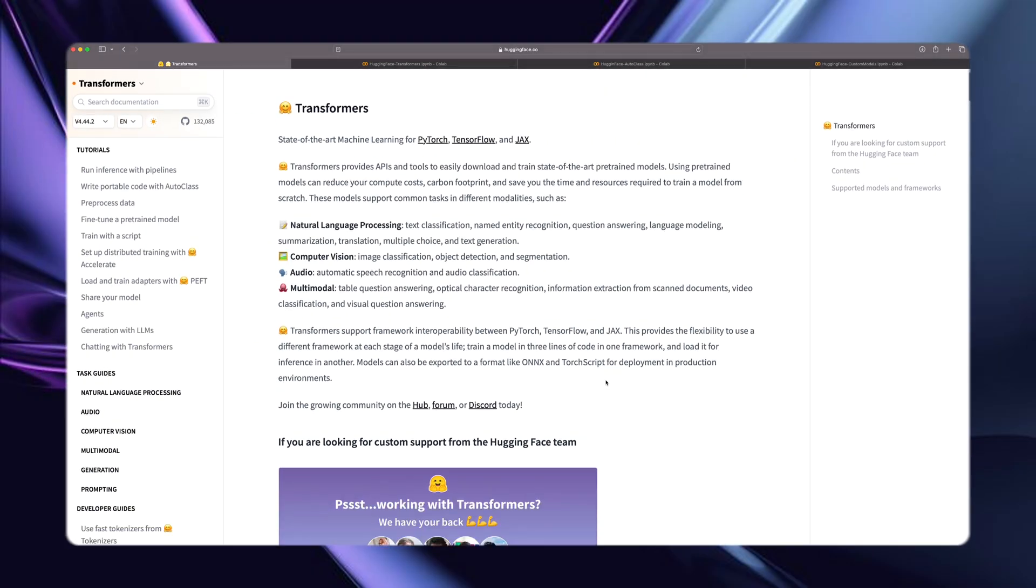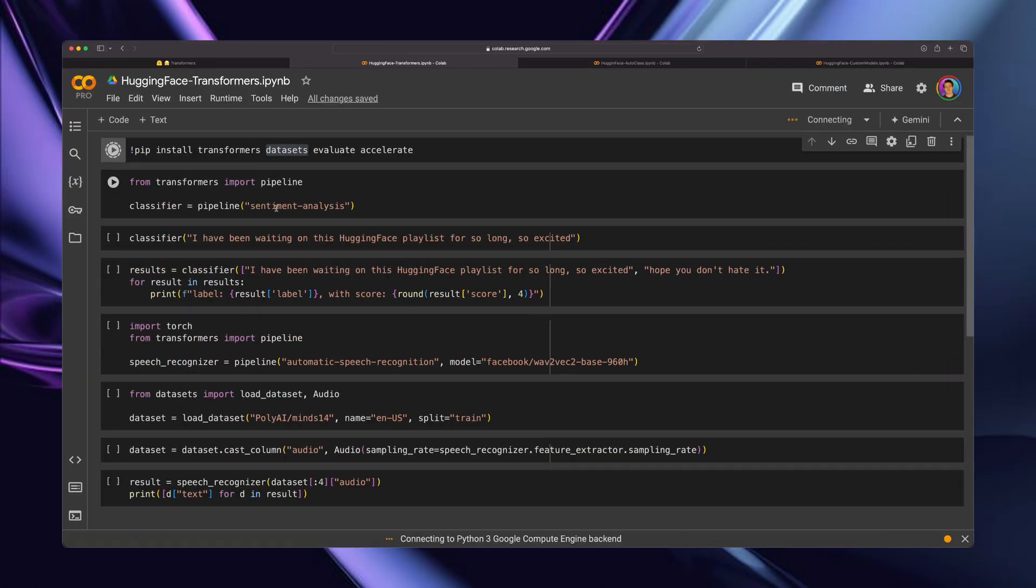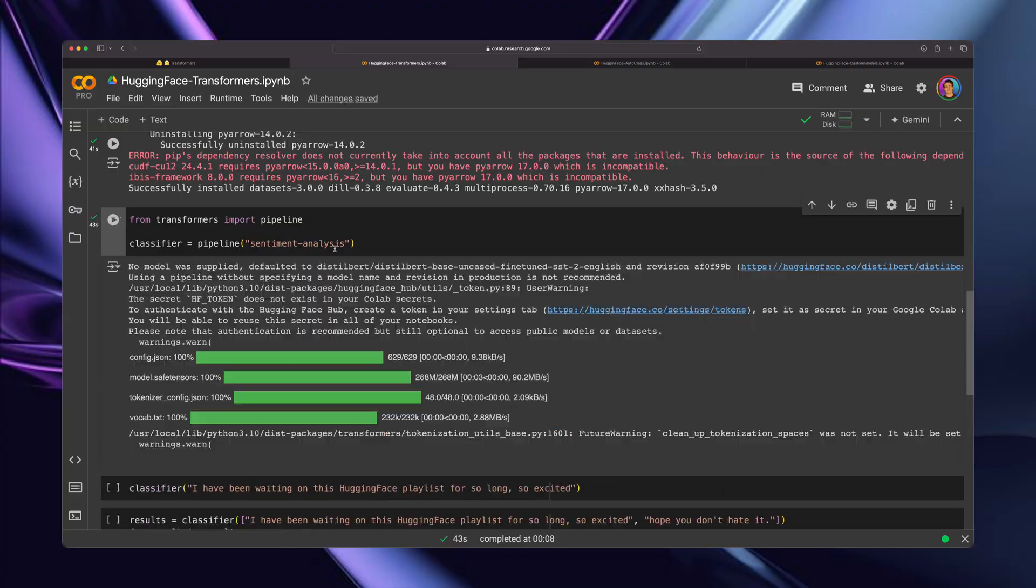So in this video here, we're going to take a look at the Transformer Library from Hugging Face. We're going to go over how we can set up a pipeline, datasets, install the Transformer Library and basically just get started.